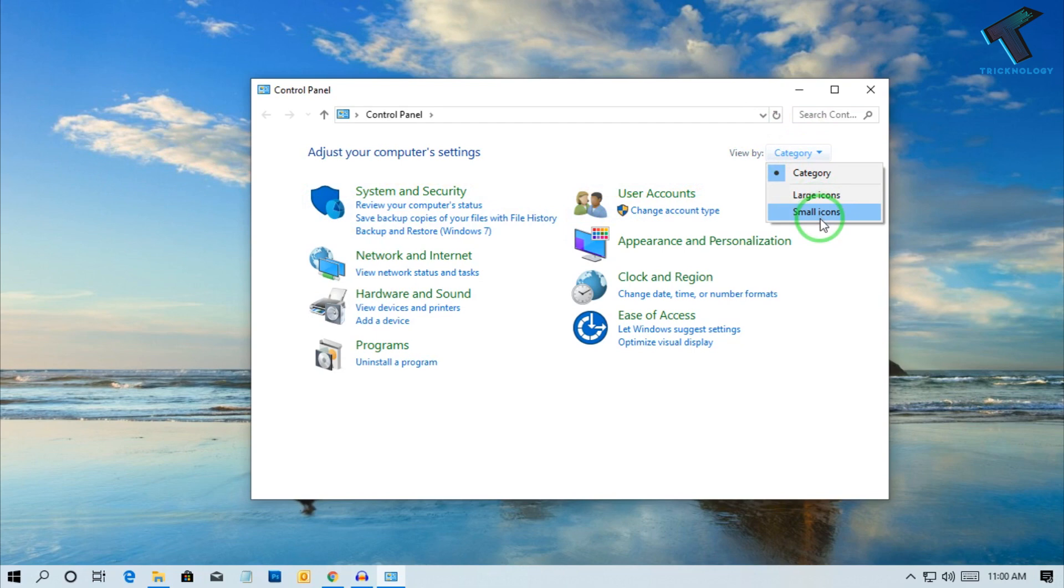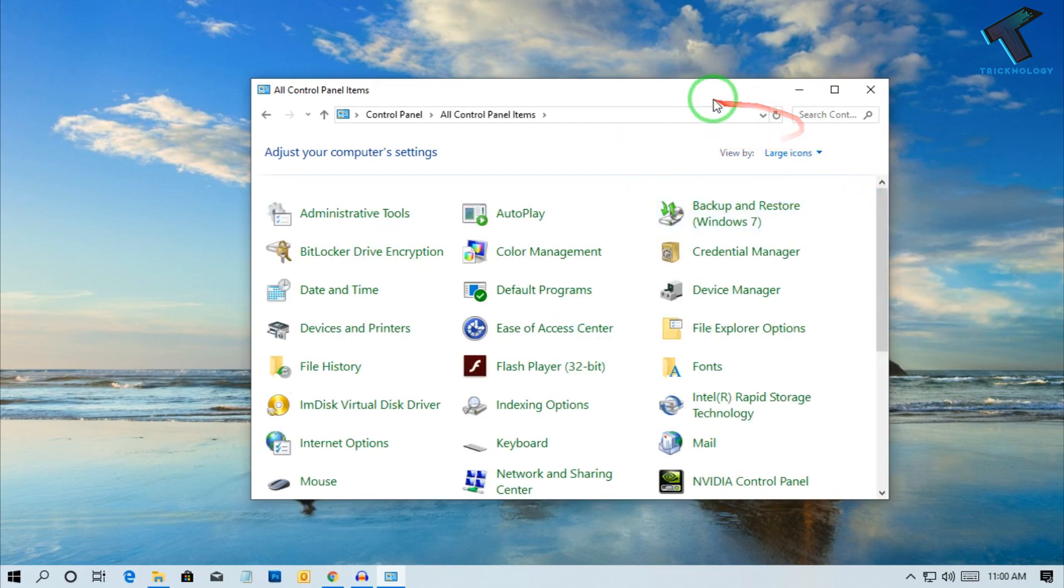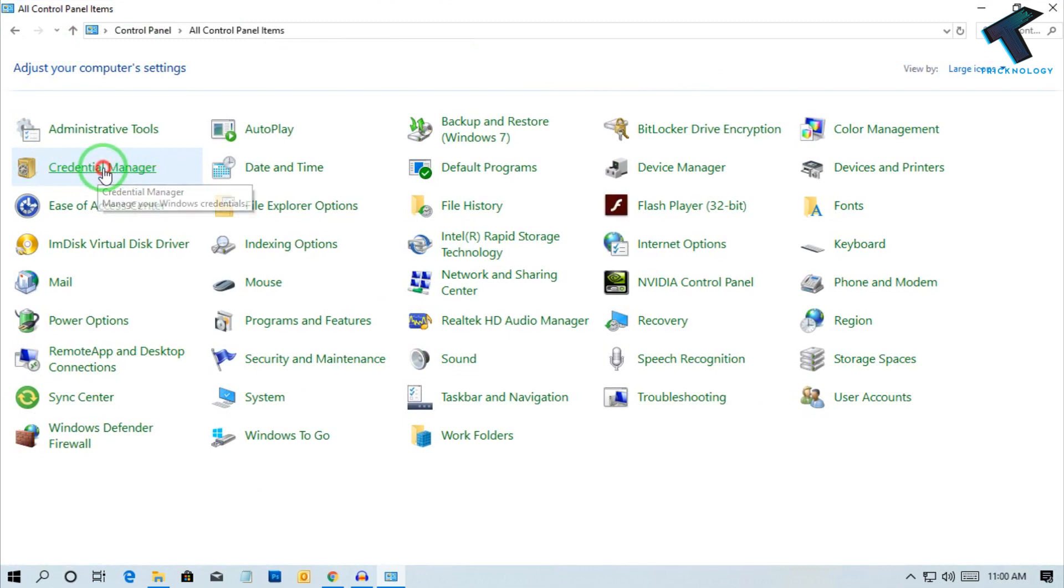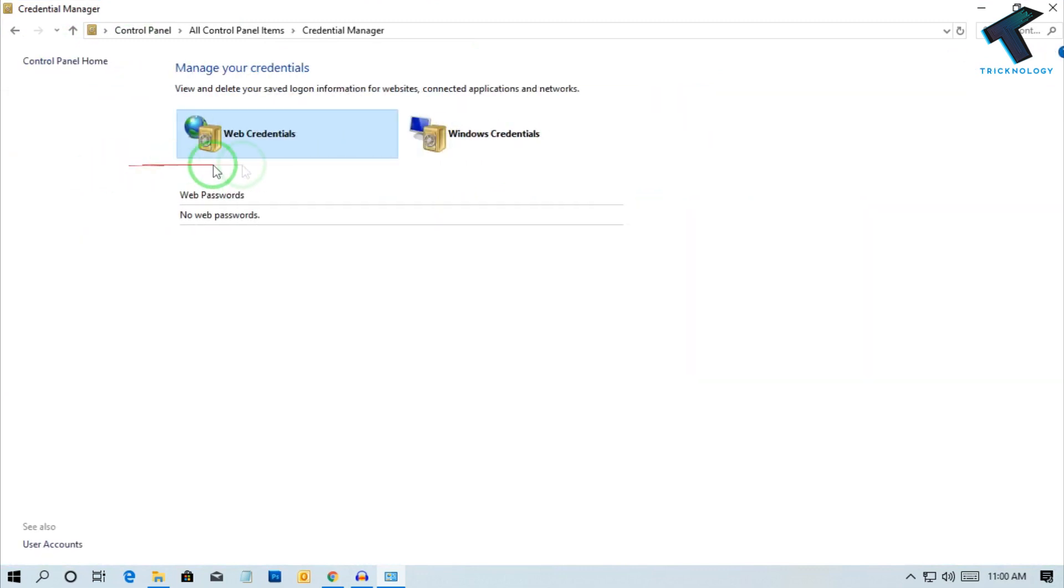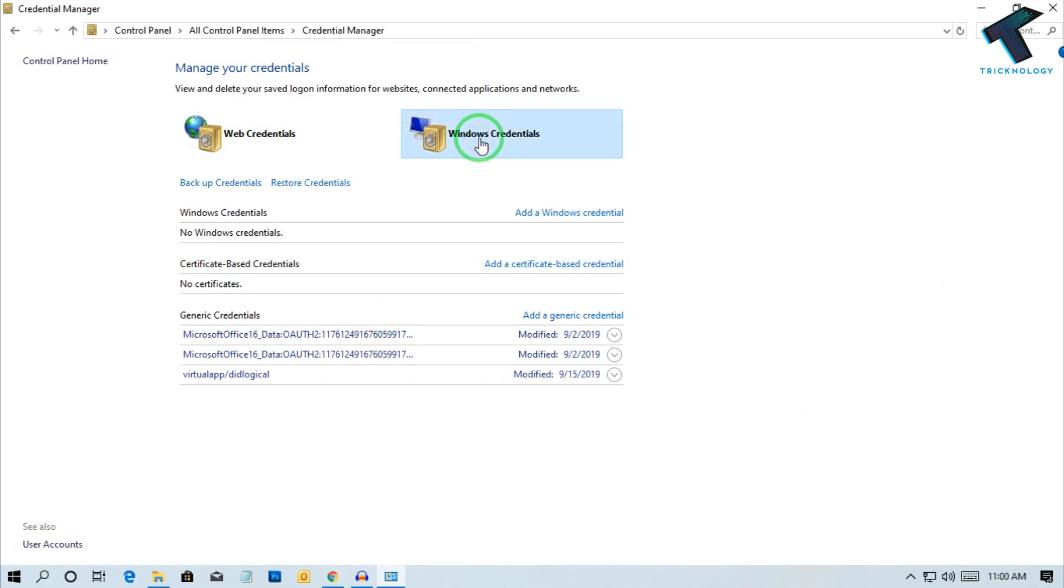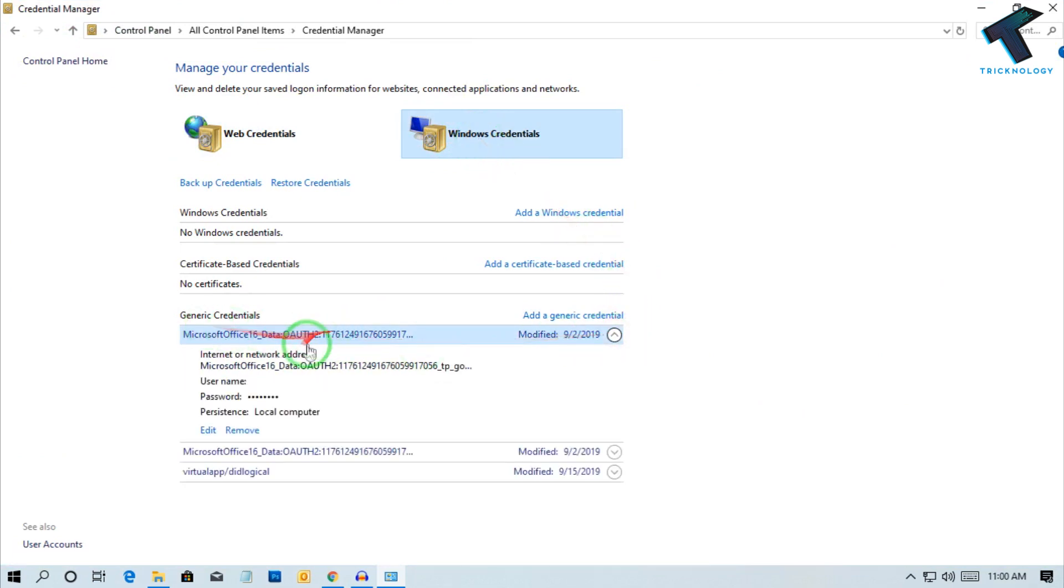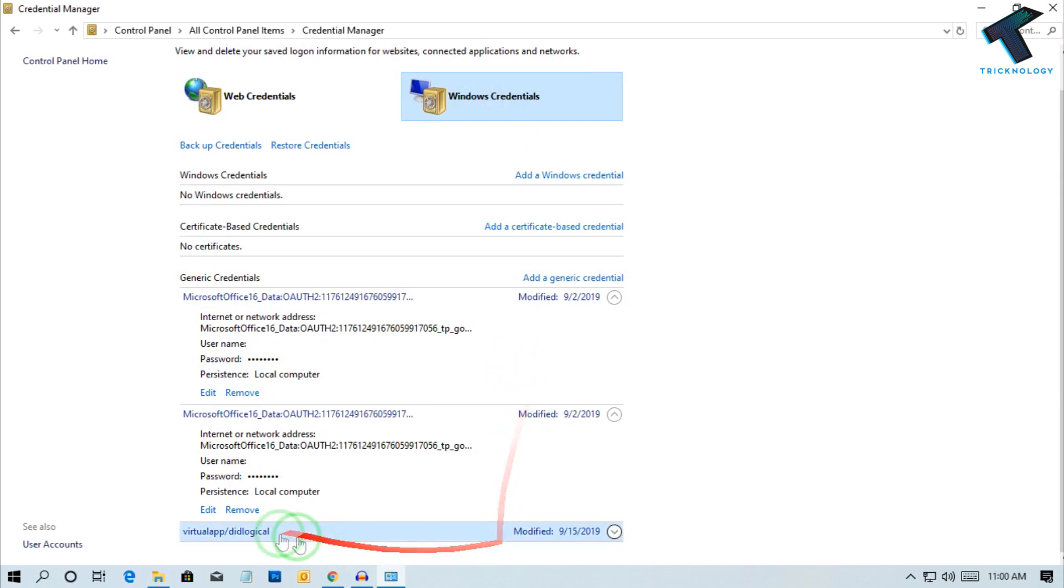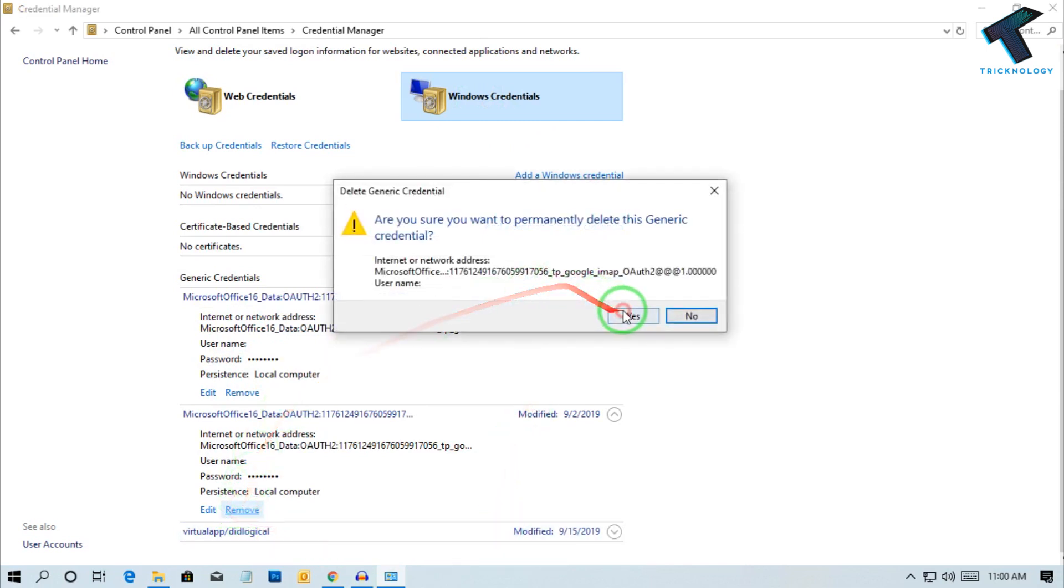Now find Credential Manager on your computer, click on it, and go to Windows Credentials. Expand Microsoft Office and then click on Remove.